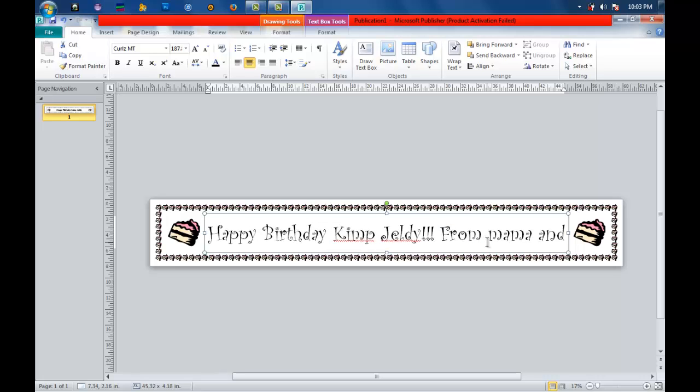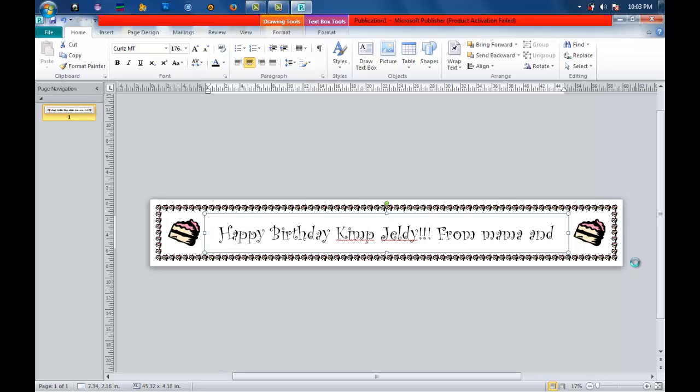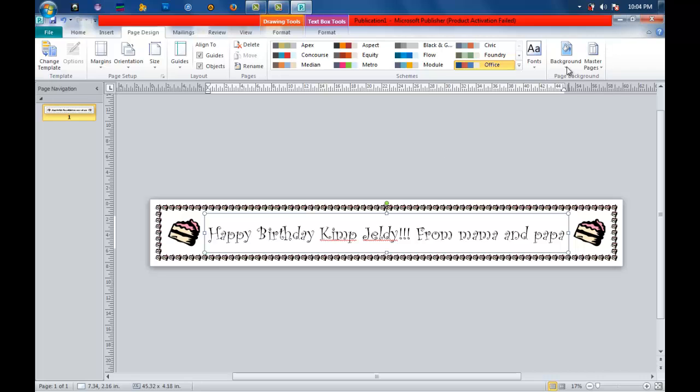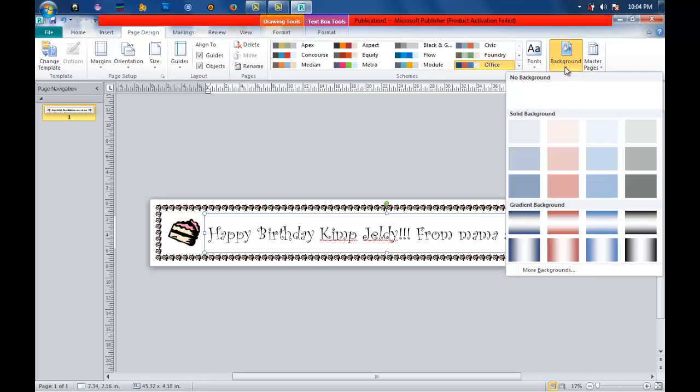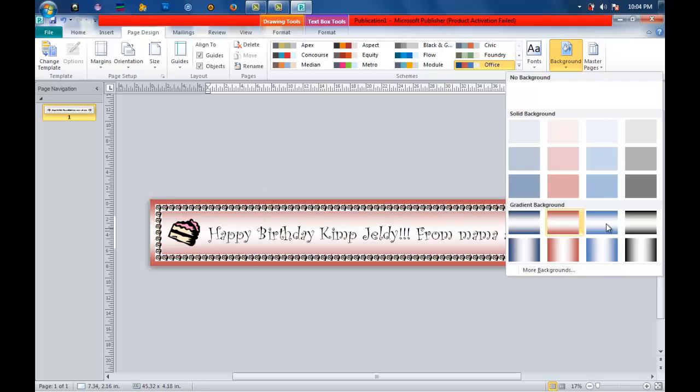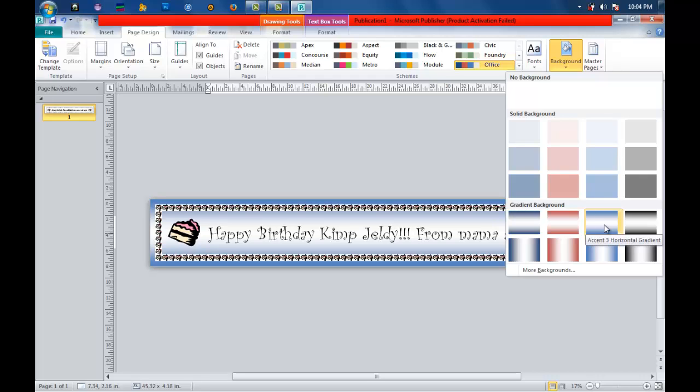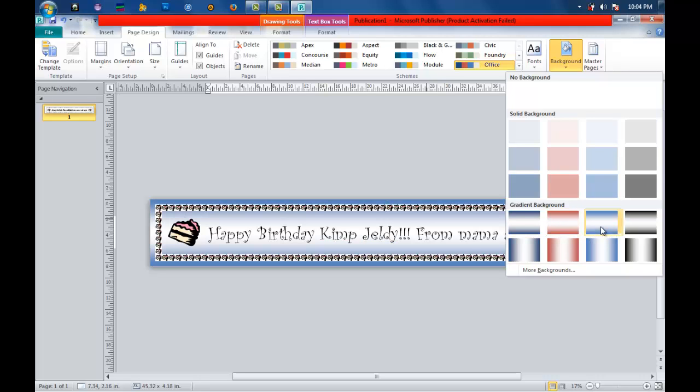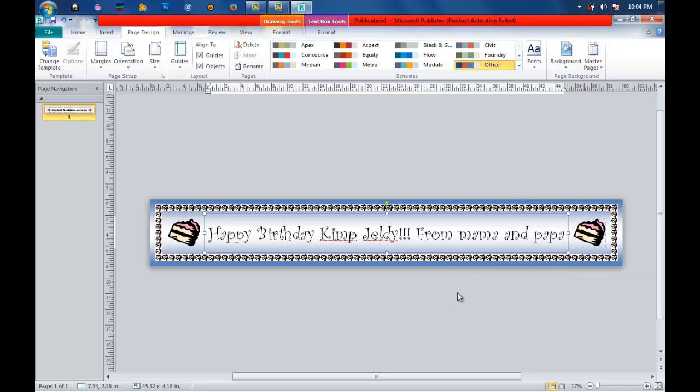It will automatically be adjusted. Now let us say you want to change the background. As you can see, we do not have a background that is purely white. What we're going to do is click page design and click background. You can select what background you want - solid or gradient, depending on the style you prefer. Since I have 'my son' here, I think it's better if I use blue color.